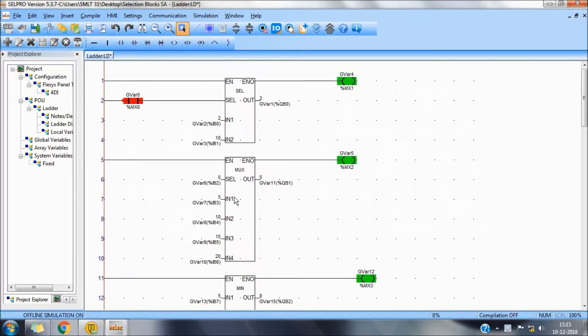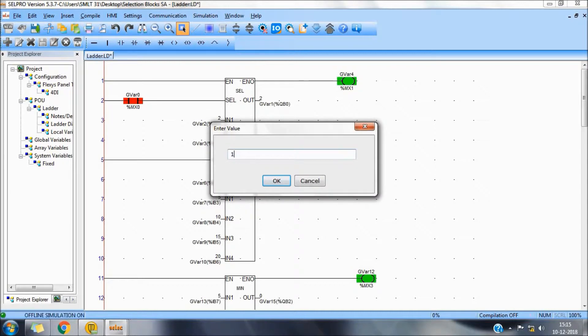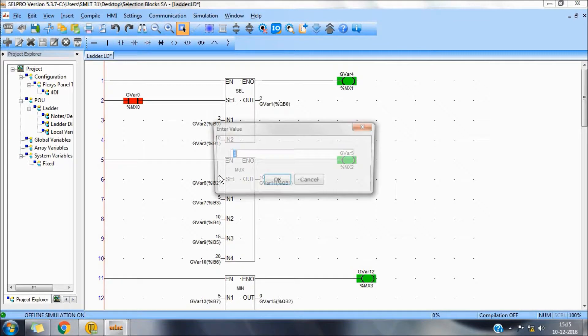Second block is Mux. Here we can see there are four variables which is selected by a variable at the select pin. We can select the input by selecting the input number.